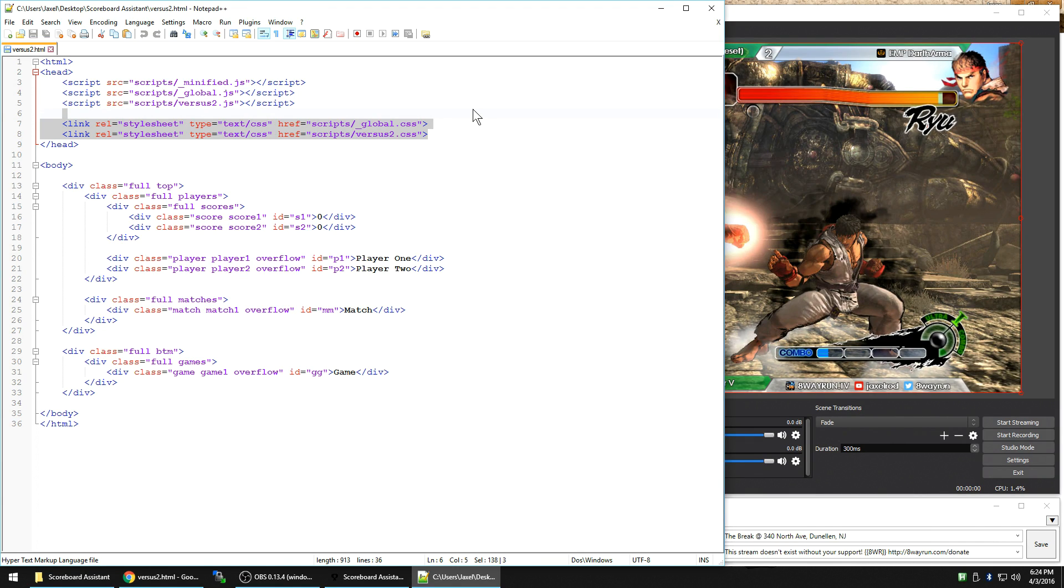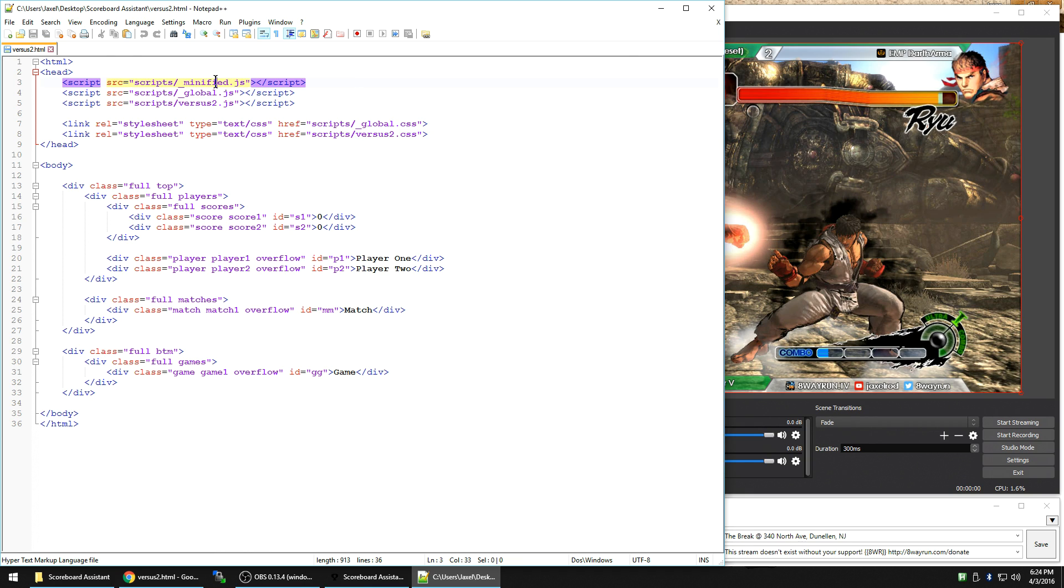Alright, so we covered the CSS files, the style sheets that make a web page look how you want it to look. Now let's talk about these scripts. I have three on this page.